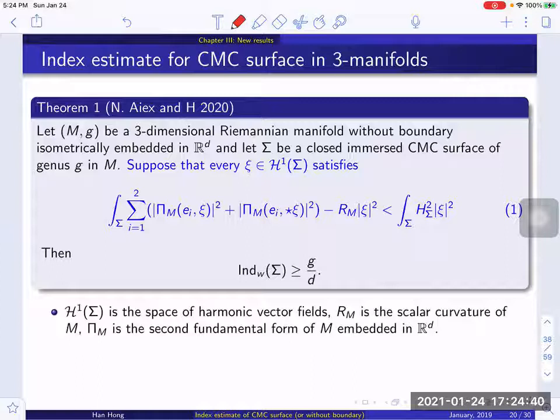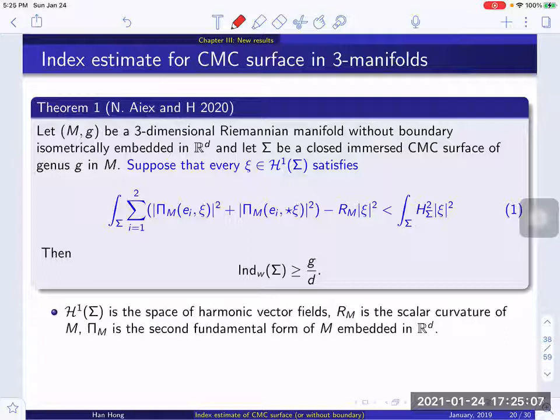The first theorem I would like to mention was obtained recently. Let M with metric g be a three-dimensional Riemannian manifold without boundary that is isometrically embedded in some Euclidean space of dimension d, and let sigma be a closed, immersed CMC surface of genus G. It doesn't have to be embedded. For simplicity, we consider CMC surfaces with non-zero mean curvature, since when the mean curvature is zero we can simply treat it as a minimal surface and the index estimate was already obtained.